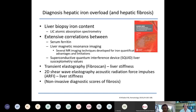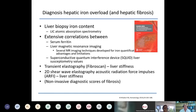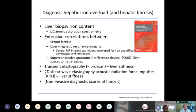The literature is replete with extensive correlations between serum ferritin and liver iron content measured by magnetic resonance imaging. There are several excellent MR imaging techniques developed for non-invasive iron quantitation, extensively used by individuals who care for thalassemia patients on a day-to-day basis. There are also superconductive quantum interference devices, though these would not be widespread in many parts of the world, certainly not in resource-constrained areas.